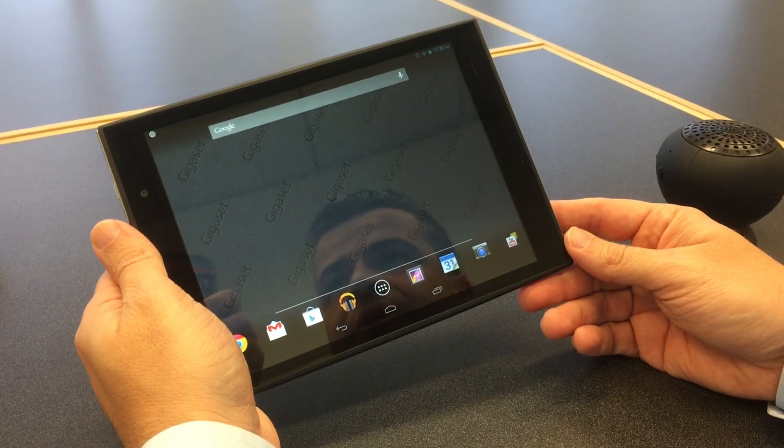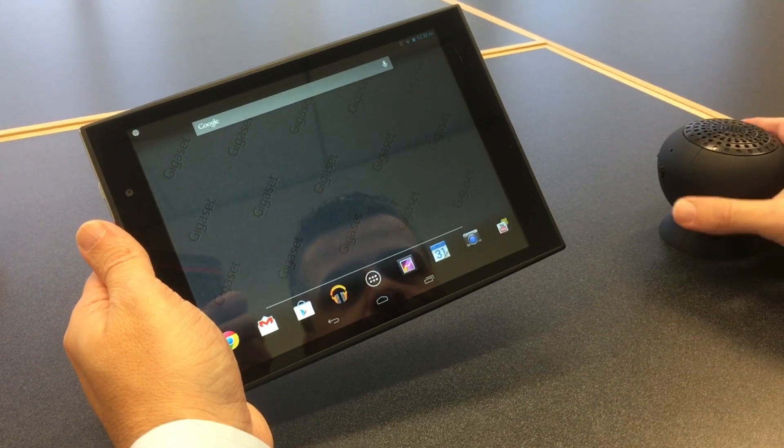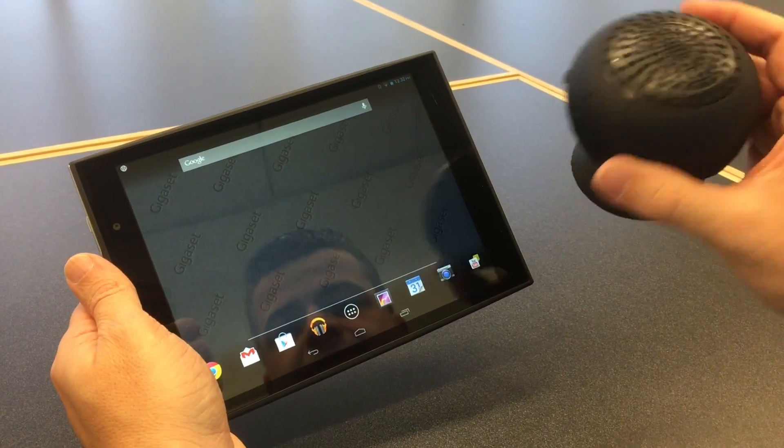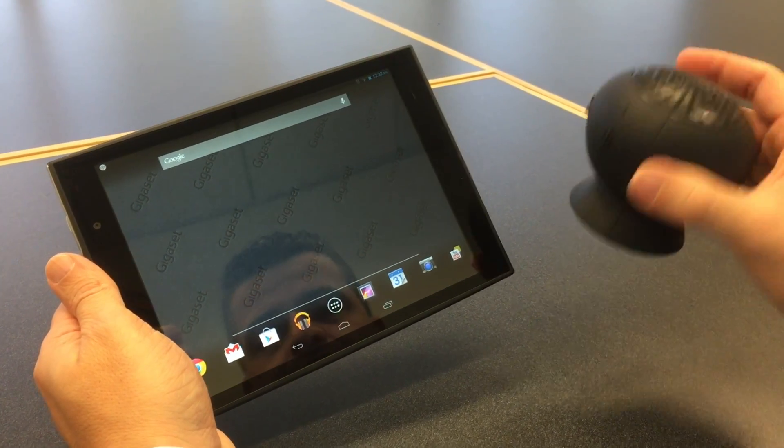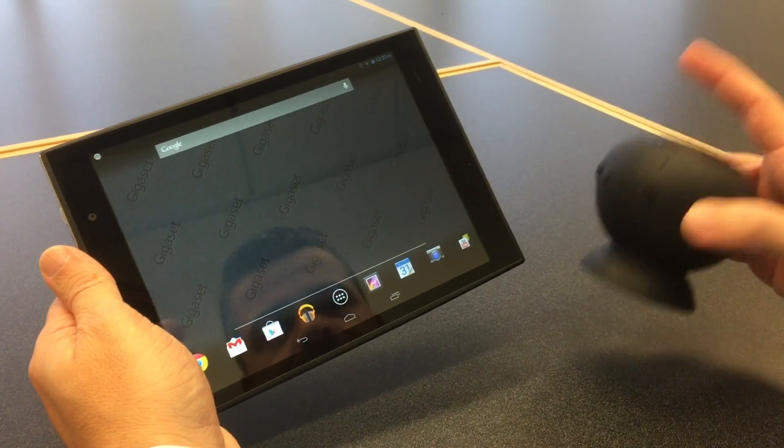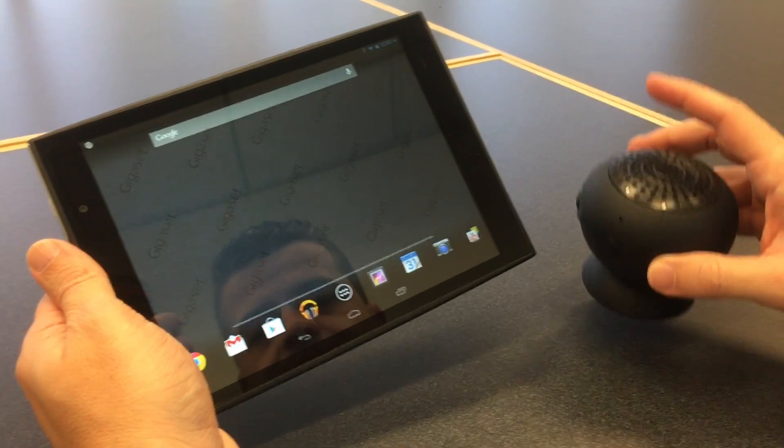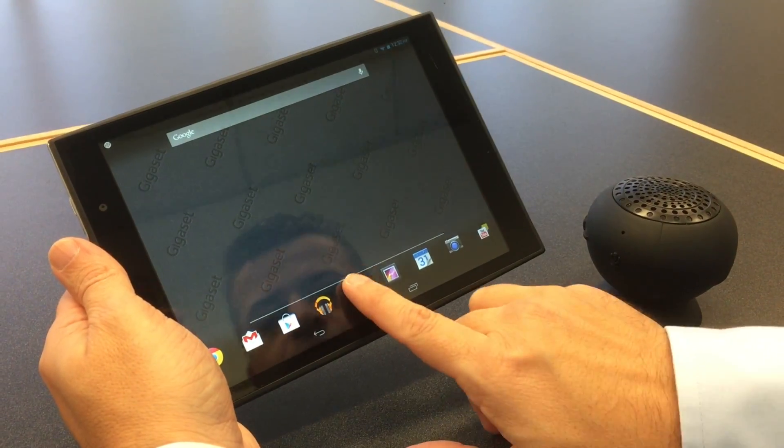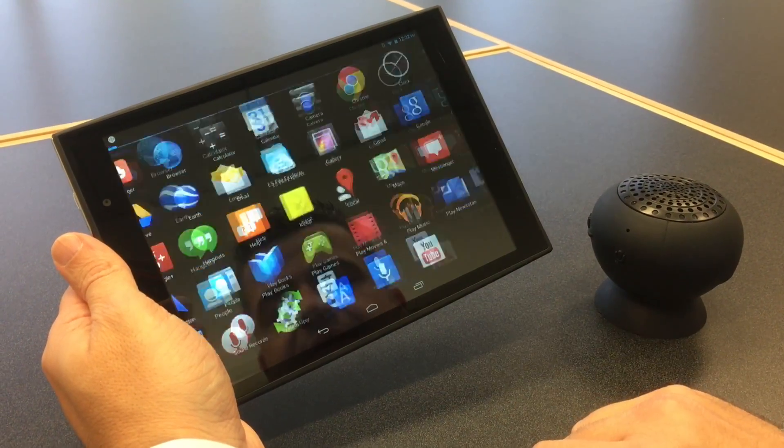There are going to be times that you're going to want to hook up an external Bluetooth speaker. Well, this is how you do it. So you have your speaker, turn on your speaker, and then what you do is go right back into settings.